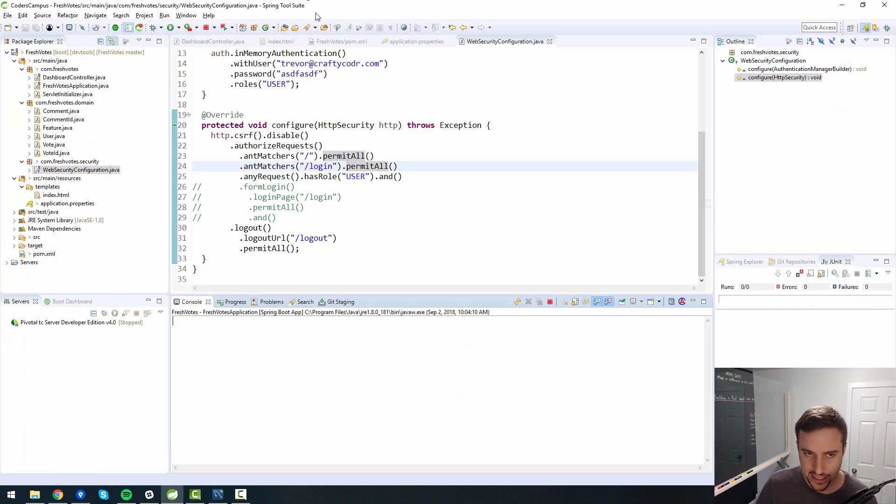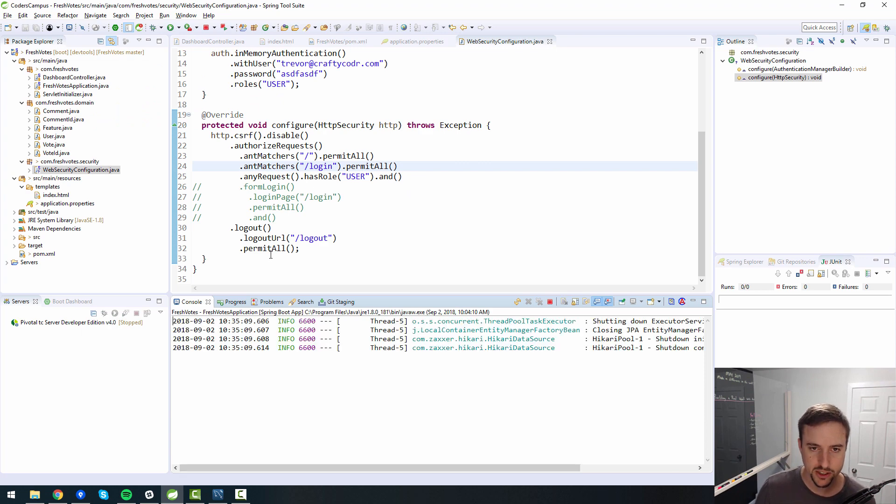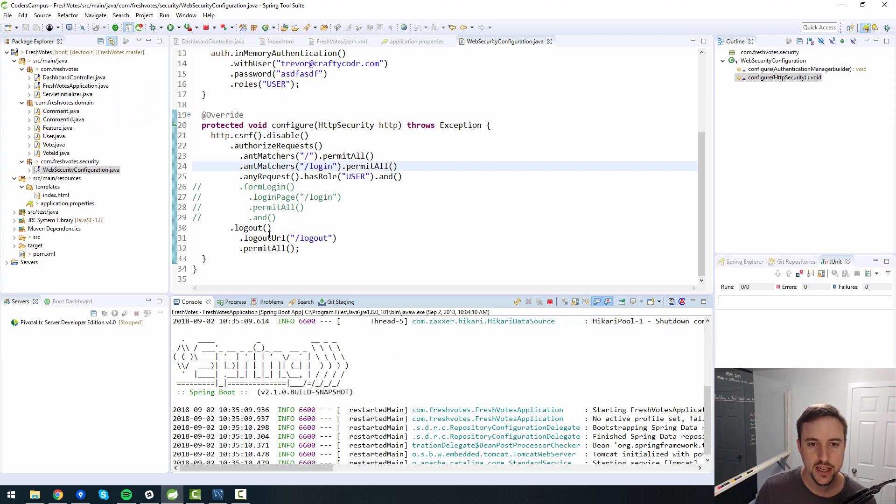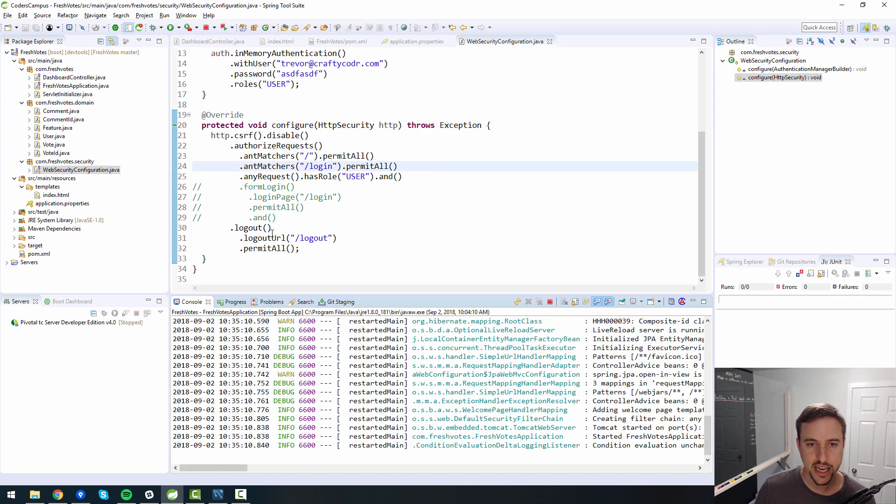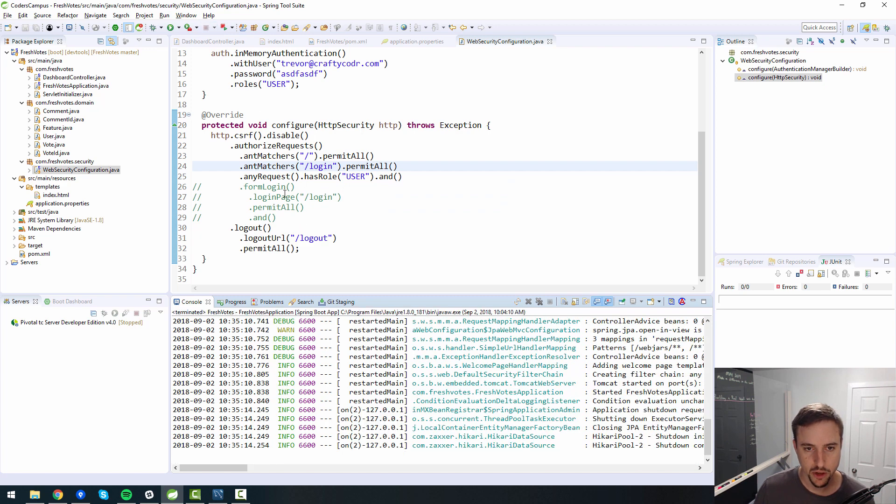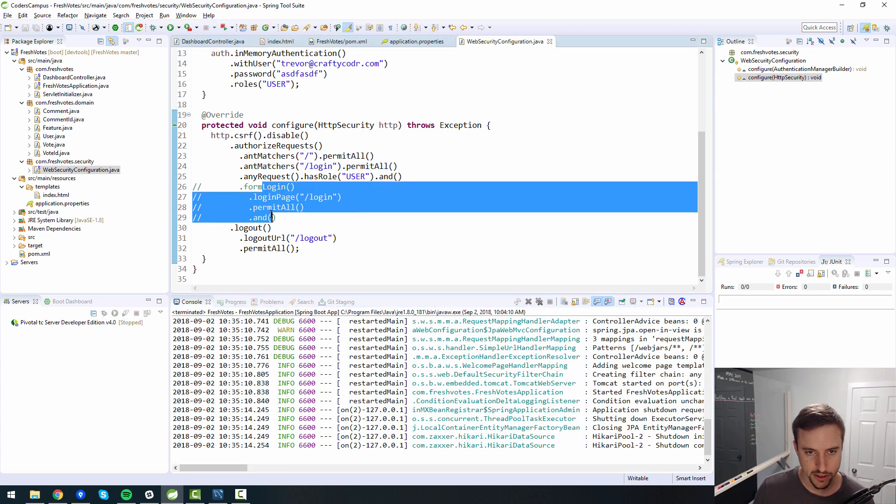So let's get into the meat and potatoes of this episode, which is essentially getting our custom login page built out.